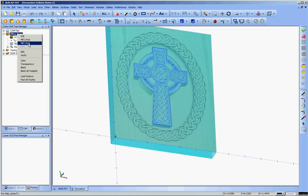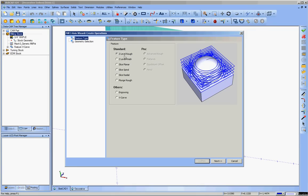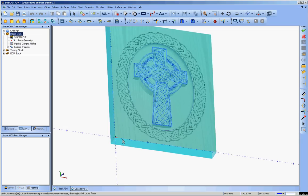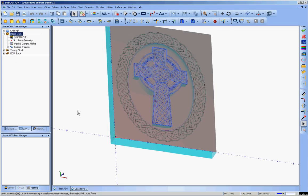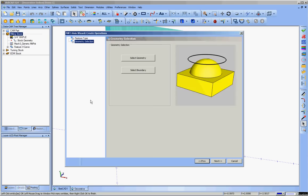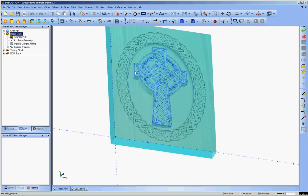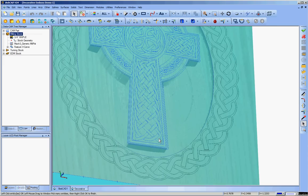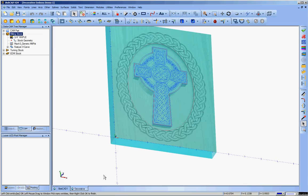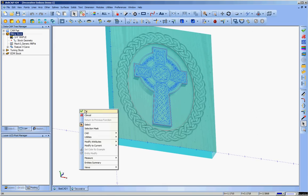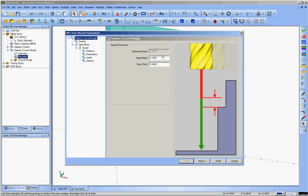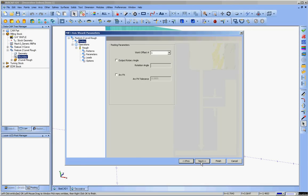Alright, now for the roughing toolpath. Go to middle three axis and z-level rough. Selecting geometry this time, I'm selecting the BobArt surface. Click OK. And I'm going to be putting boundaries on this one. The ellipse is the outer boundary, and the profile of the cross is the inner boundary. Click OK on that. Rapid to the tenth of an inch above. Top of parts at zero. That's good.